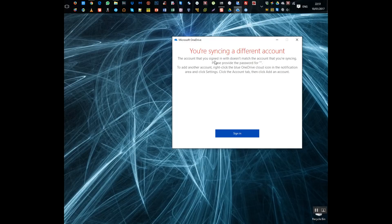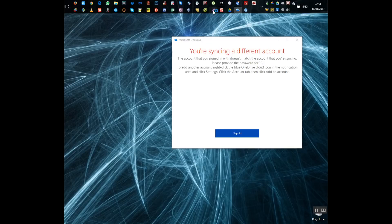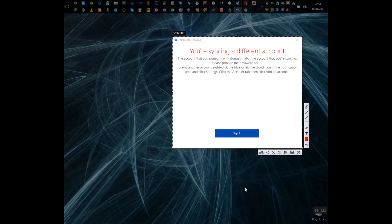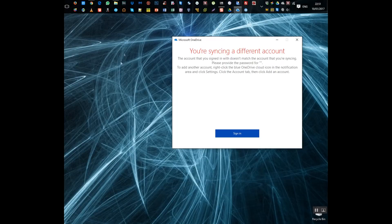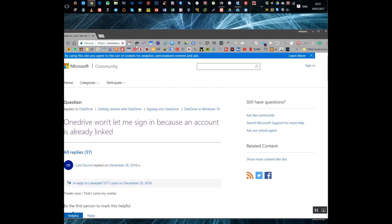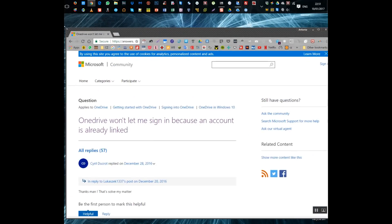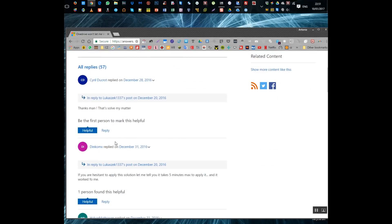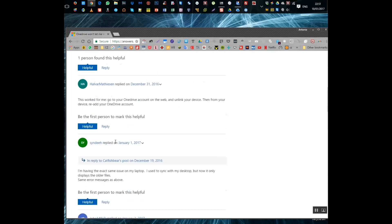It says that you're syncing a different account and then it's got speech marks with nothing in between. So I used Lightshot to search images of that error message and I found this entry in the forum which I'll put the link in the description. OneDrive won't let me sign in because the account is already linked.